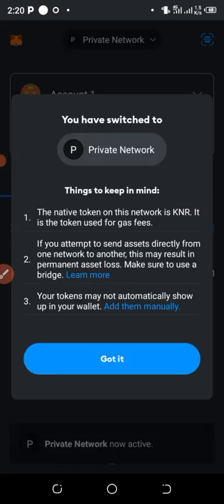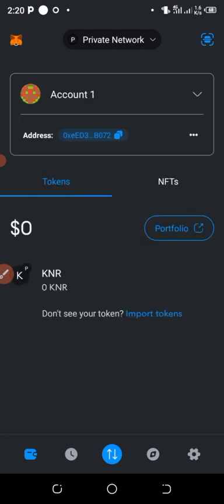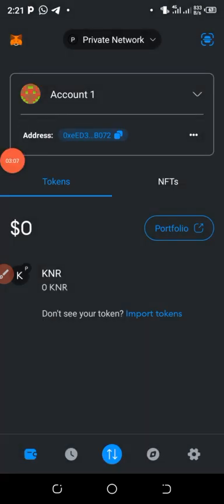Now you can see I've got it added. It's a private network. This is how you import your Sidra wallet to your MetaMask.